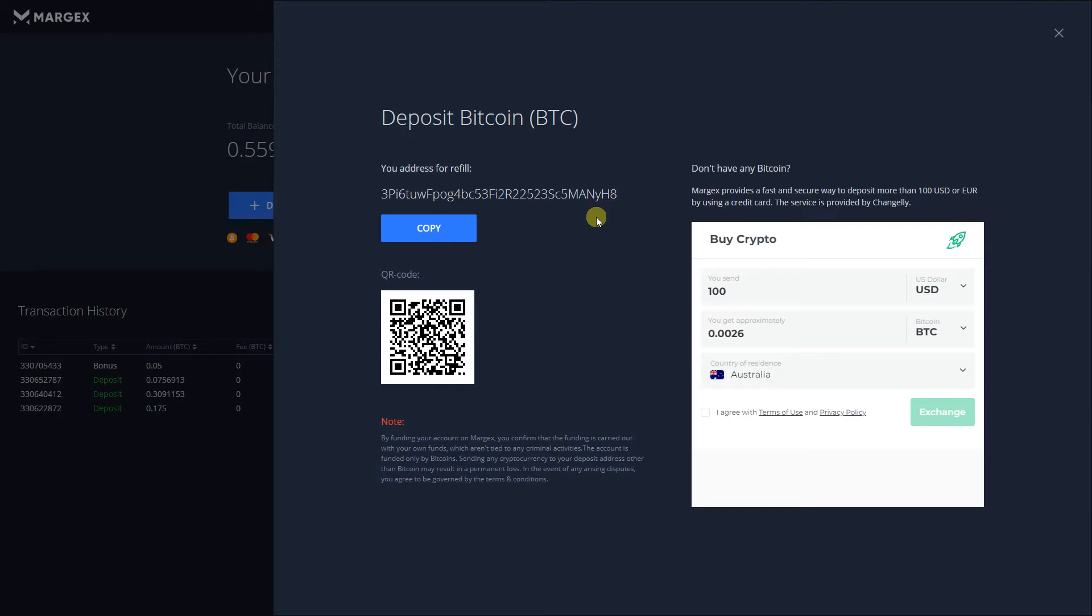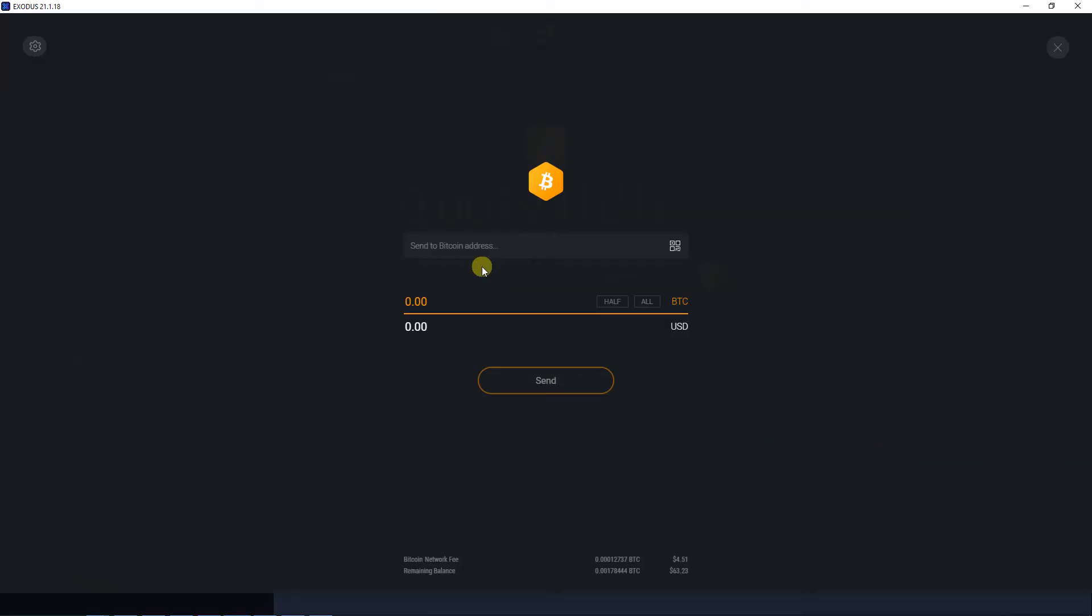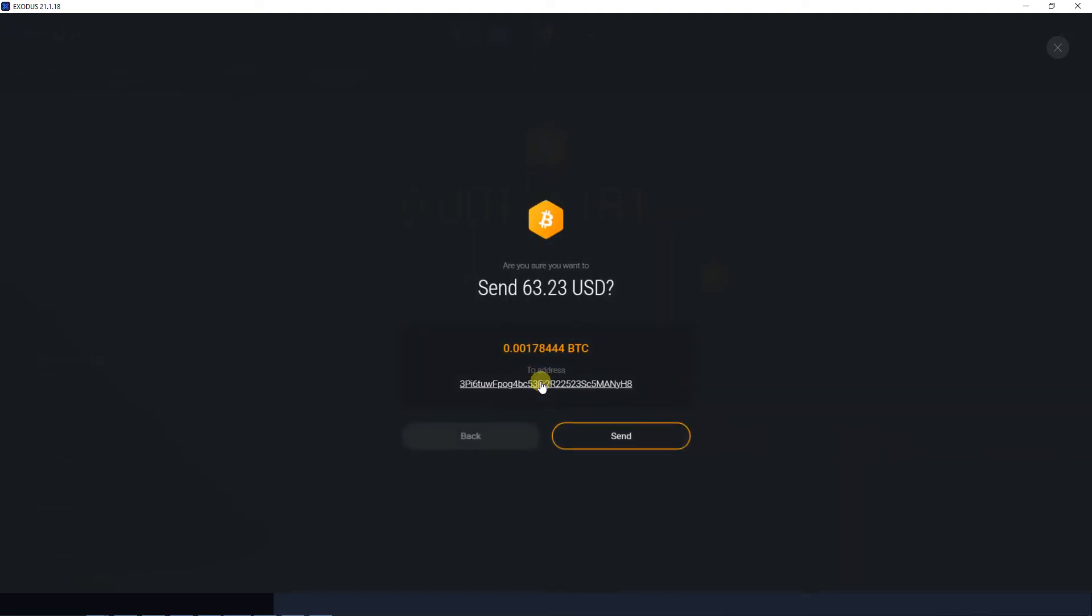Each and every user has his own unique deposit address on Margex. Carefully copy the address and head over to your wallet where you will be sending funds from. Paste the copied address and input the amount of Bitcoin you want to deposit to Margex.